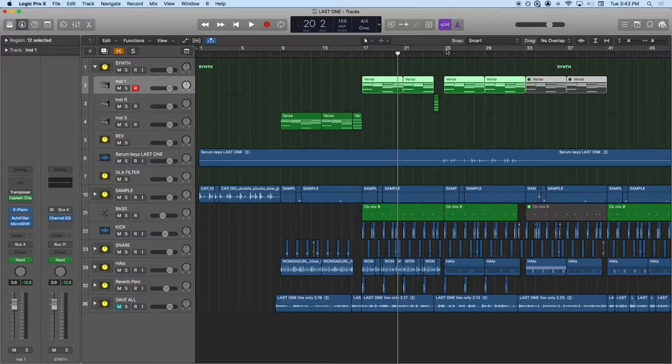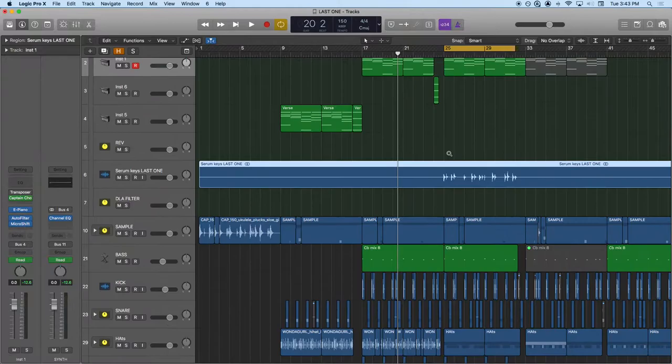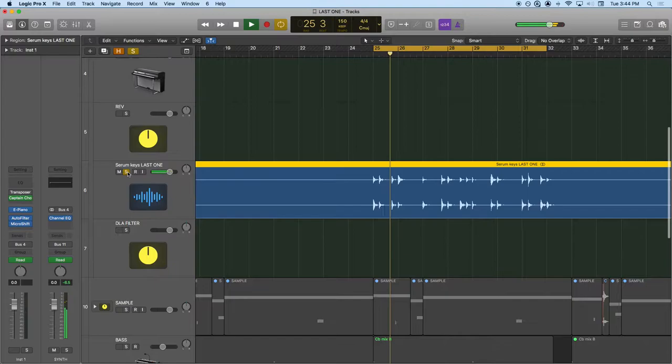The only other synthy instrument is this one right here. You can kind of tell like these little plucks right here, and I made those in Serum. [plays audio] Very simple little pluckies, but just a little echo. You can kind of tell on there and that's about it.